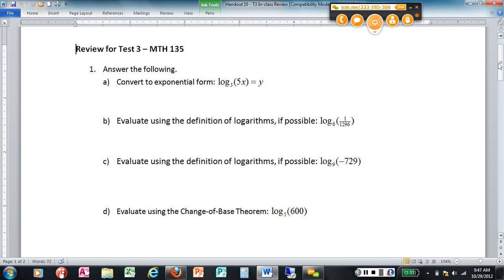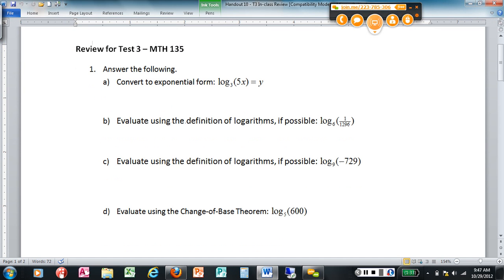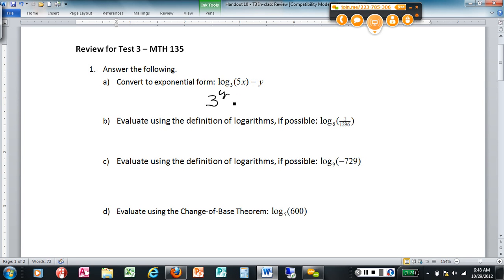How does the logarithm work? In our logarithm form, the base — I have base three. When I convert that to exponential form, that is the base of my exponential form. What goes on the exponent of base three? This number right here is the exponent. Then, what I'm taking the logarithm of — that's what the result equals. It's a conversion from one form to the other.